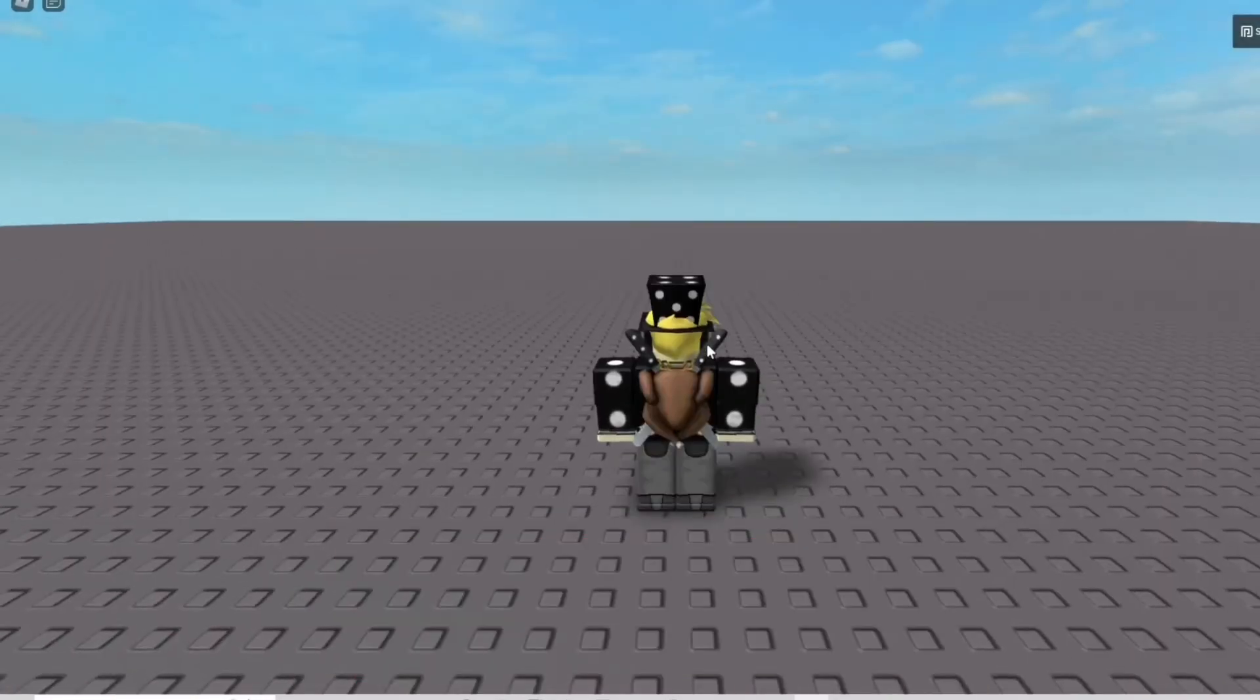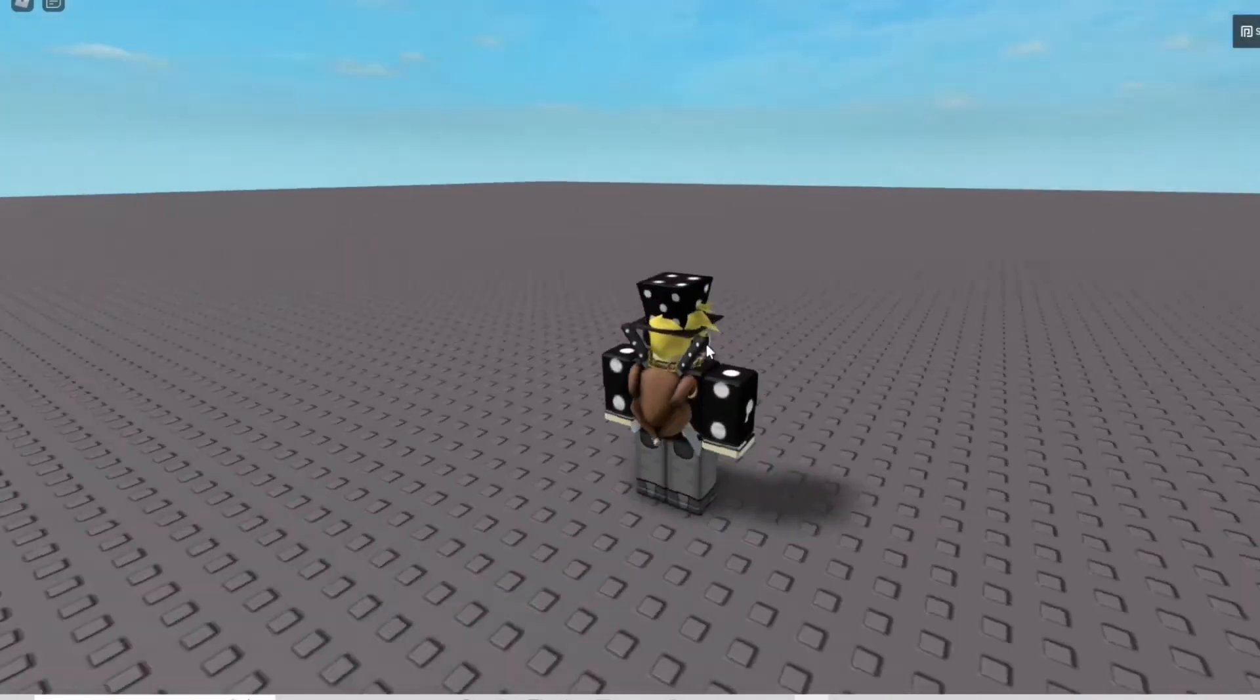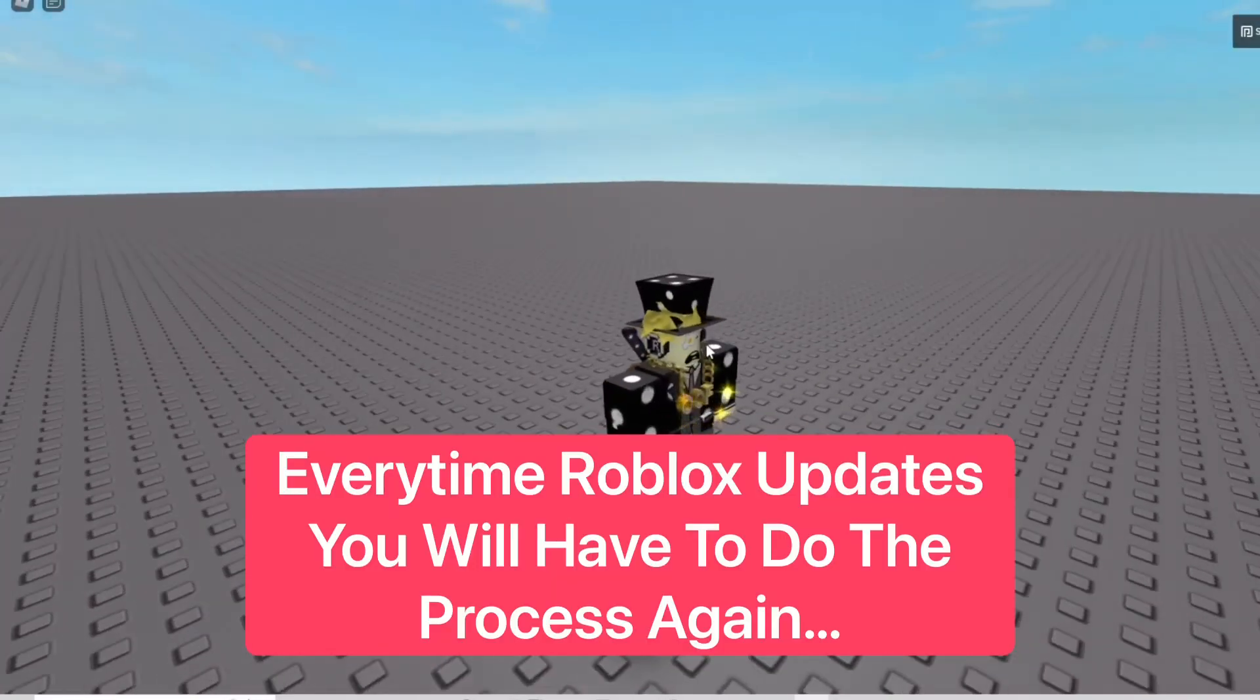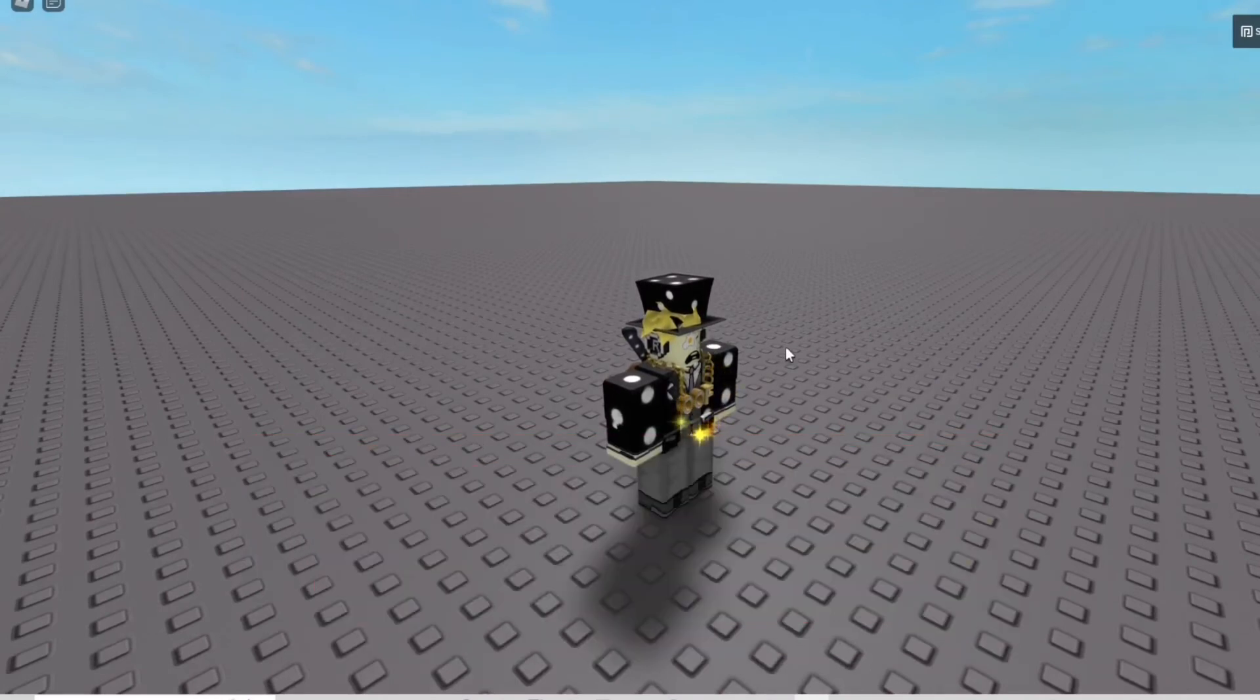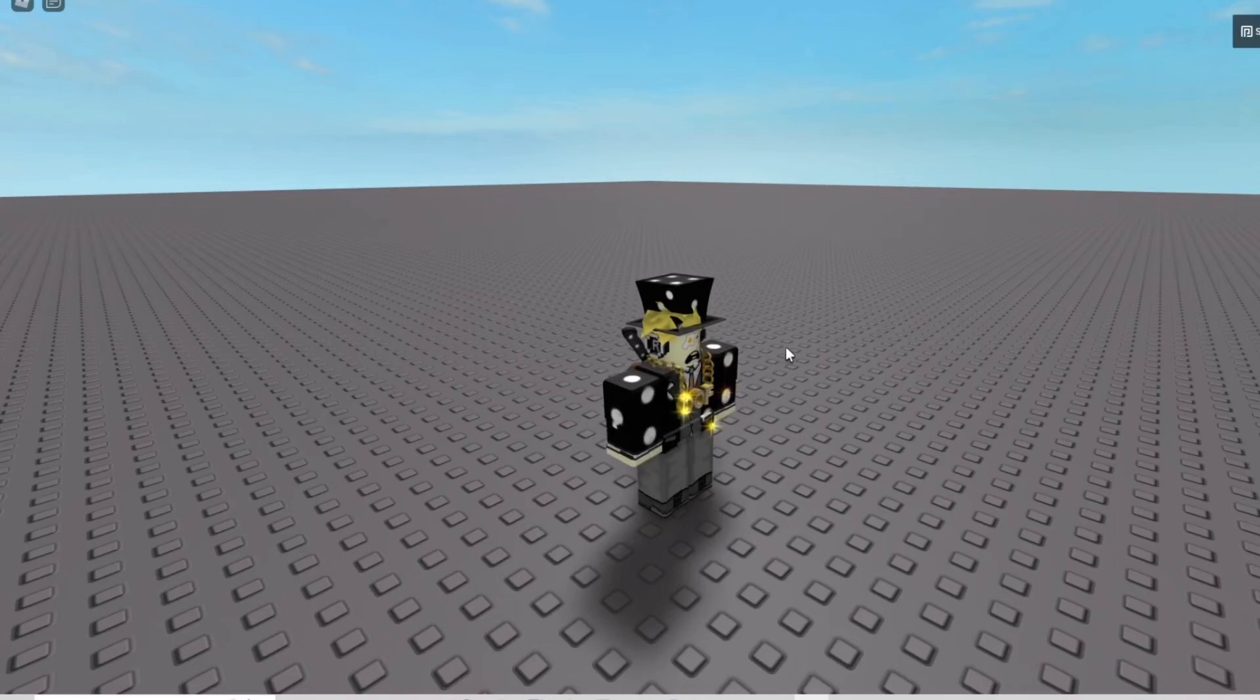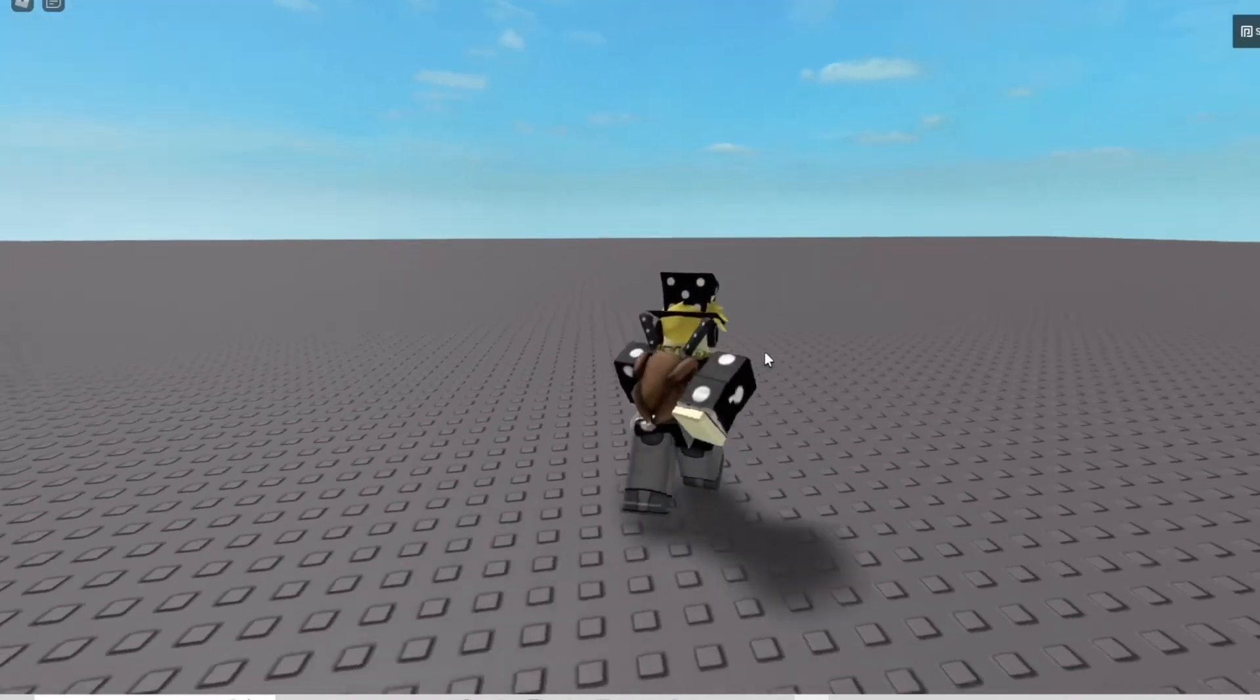But just want to keep in mind that every time the Roblox player updates, you're going to have to change it again and do the whole process over again, because every time the Roblox player updates, it'll put this back to the new one.